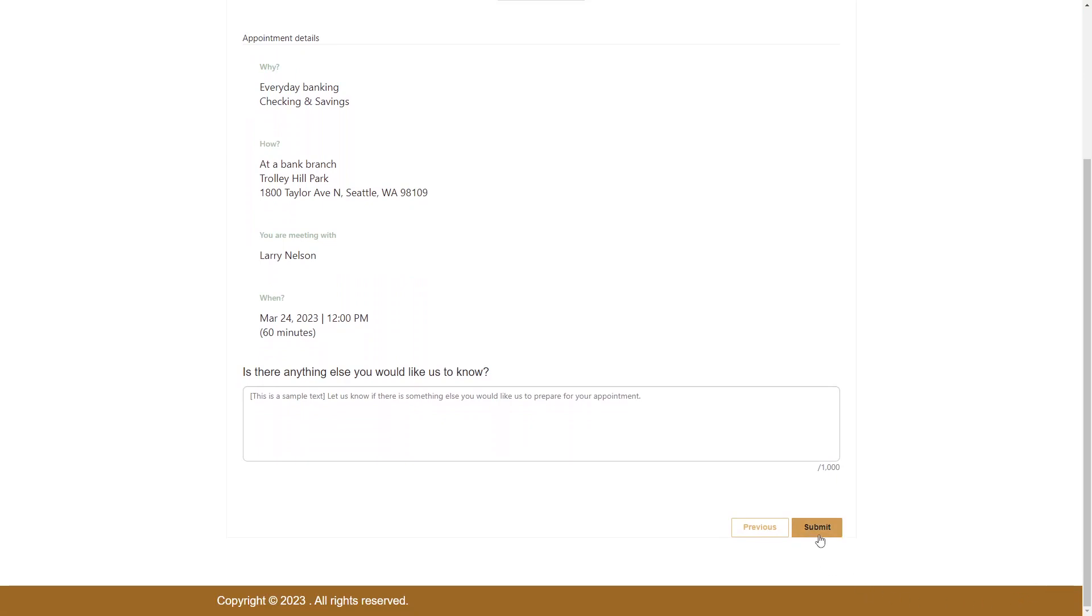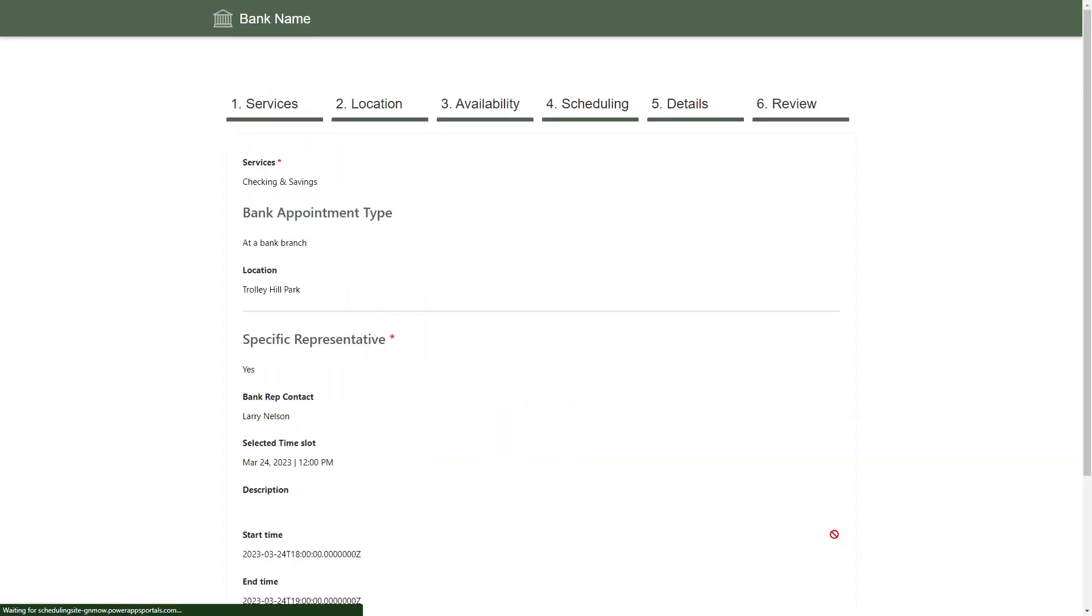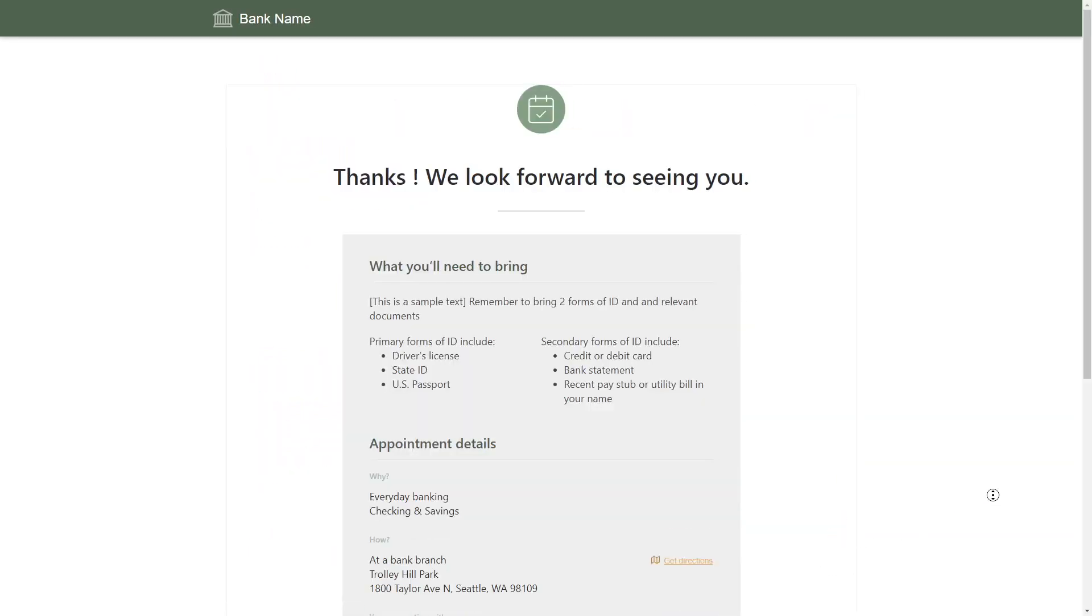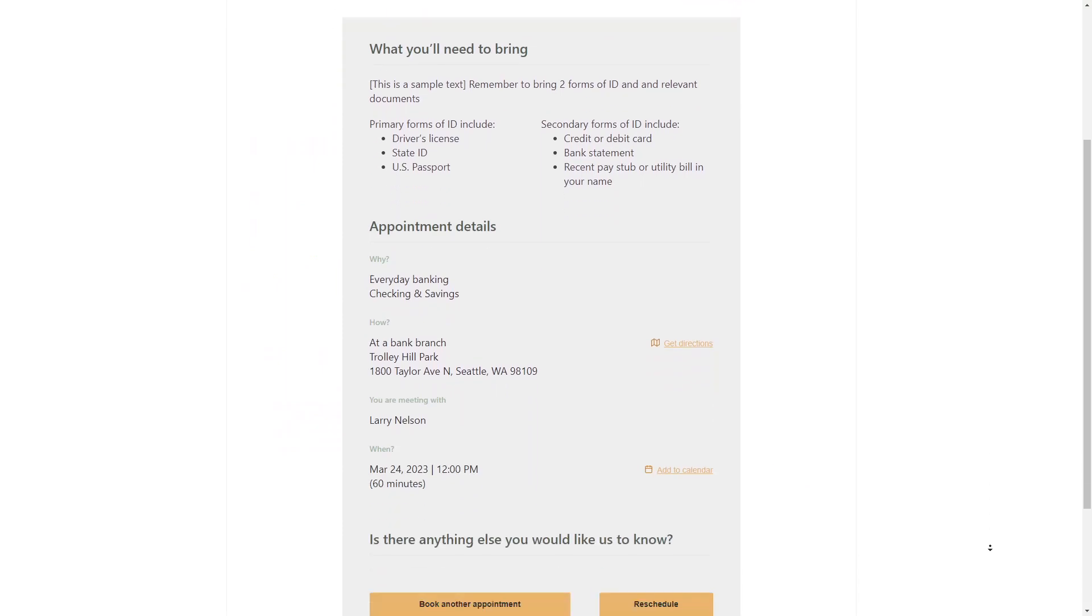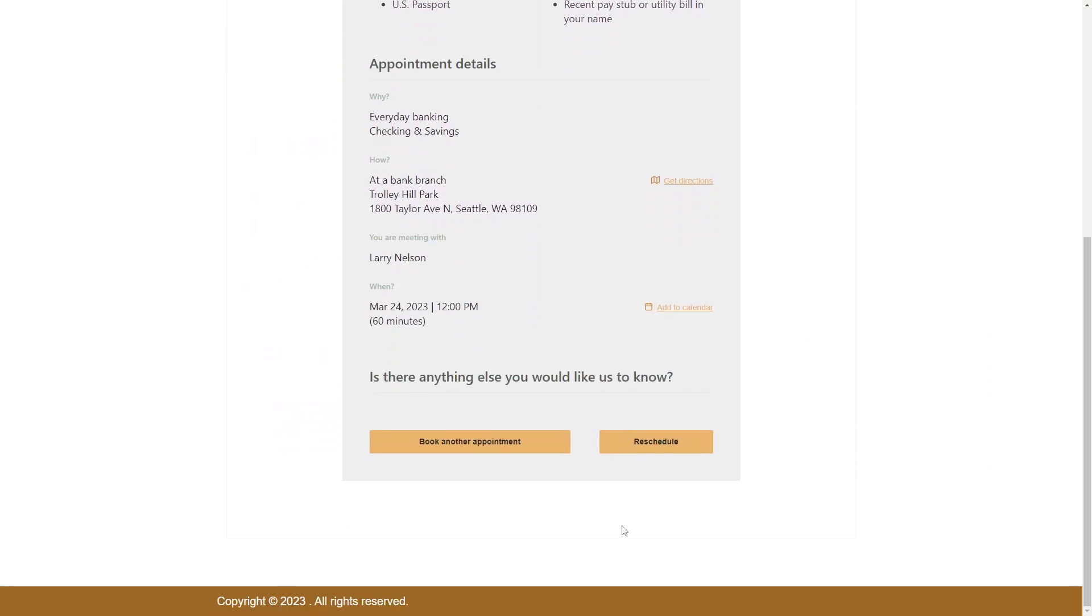Once you've completed booking the appointment, you'll see a couple buttons at the bottom of the page. One allows you to book another appointment, which simply reloads the current page, and the other allows you to reschedule the current appointment.